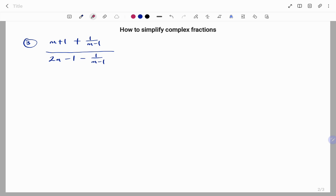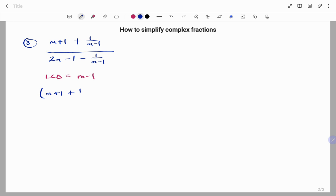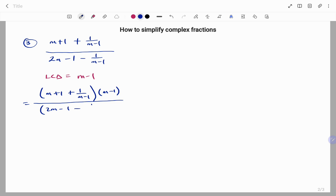Let's go to another example. In this example we have m plus one plus one over m minus one, all over two m minus one minus one over m minus one. The least common denominator LCD is m minus one. So we're going to multiply both the numerator and the denominator by our LCD. That gives us m plus one plus one over m minus one times m minus one, all over two m minus one minus one over m minus one times m minus one.